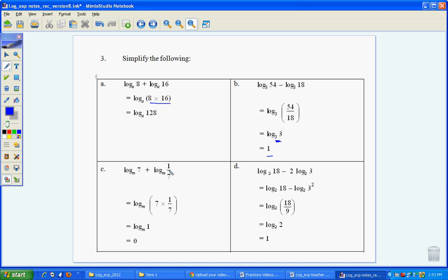Log_m 7 and log_m 1/7, both in base m. We can multiply, we're just applying that rule. 7 times 1/7 is log of 1. Doesn't matter if it's base m, the answer would be 0.